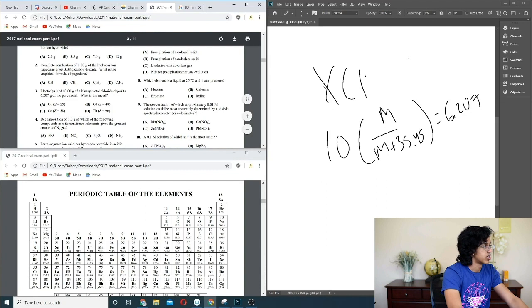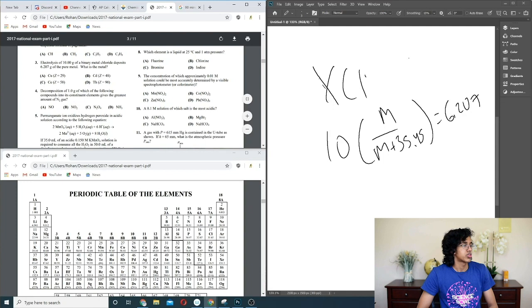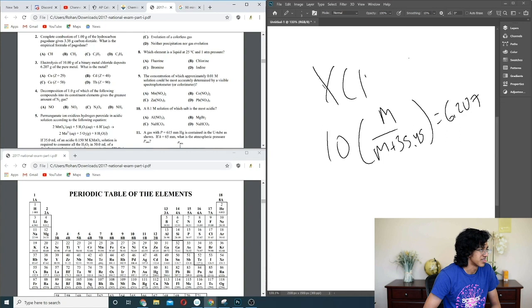Question 4: decomposition of 1.0 grams of which compound into its constituent elements gives the most N2 gas? Basically, you want the mass percent of nitrogen to be the greatest. D has the most nitrogen, so it makes the most sense. D.